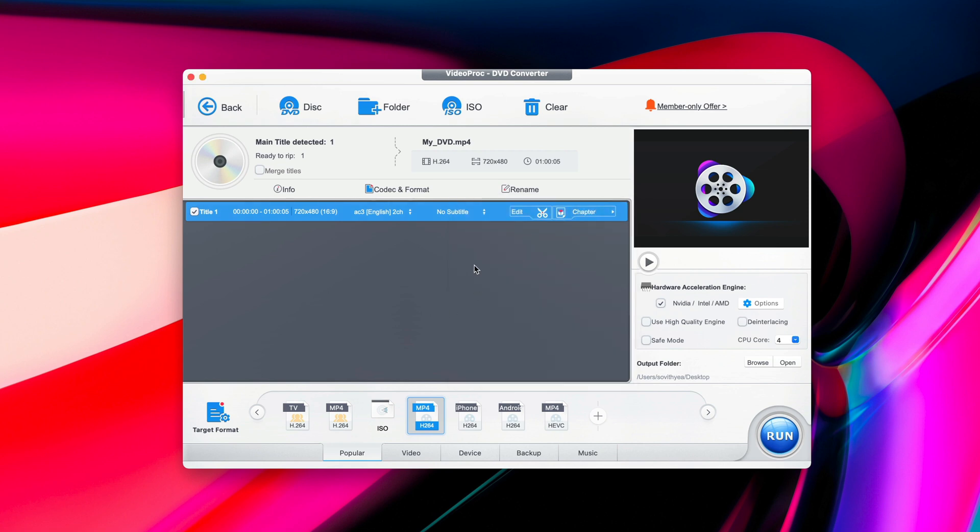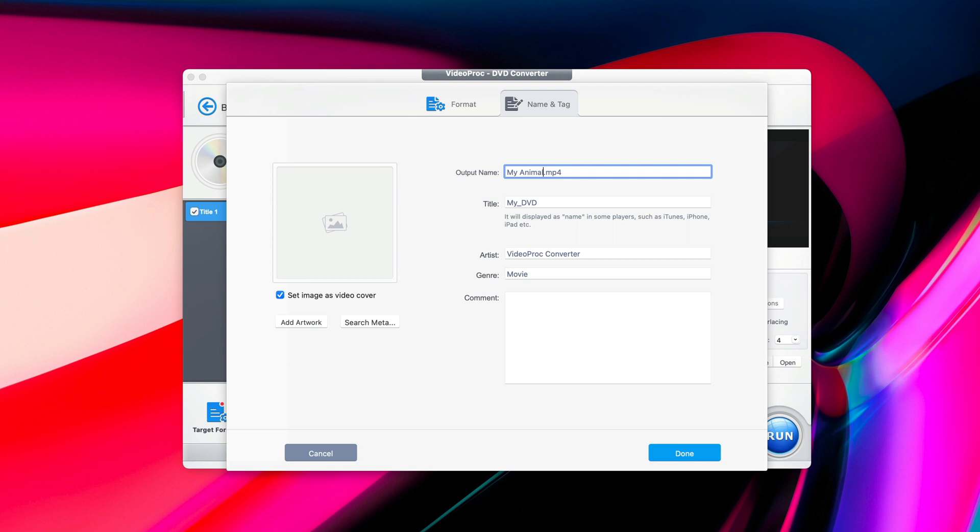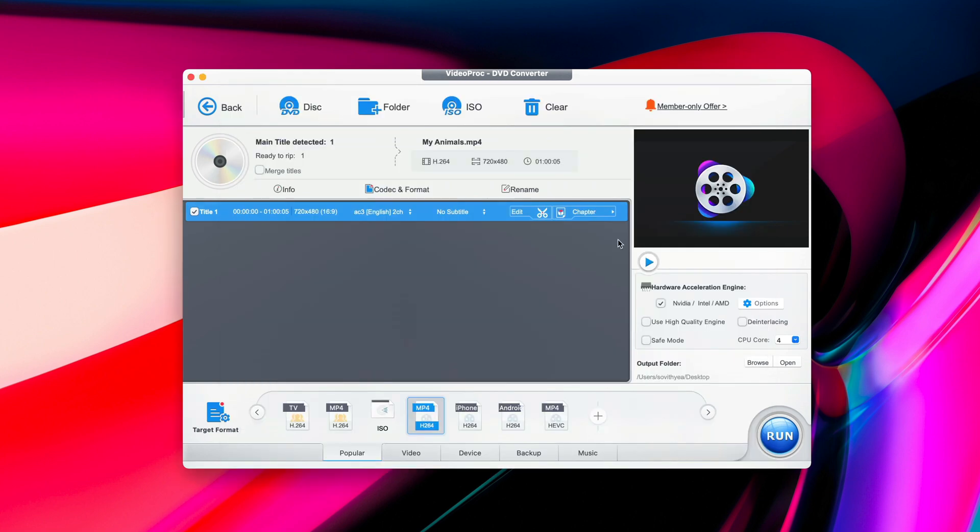Next, if you want to rename your video, instead of saying My DVD, you want to rename it, click on Rename button here. So you may want to replace this text here. So the output name, let's say, My Animals. And the title as well, that will be shown in any video players like iTunes or other video player app. So I just type exactly the same, My Animals. And then I click on Done. And now you can see that the name has been changed.